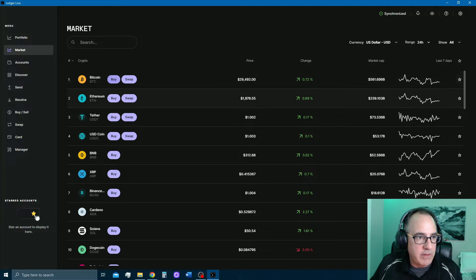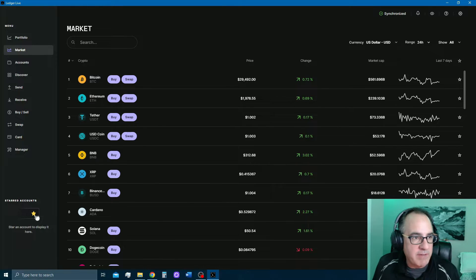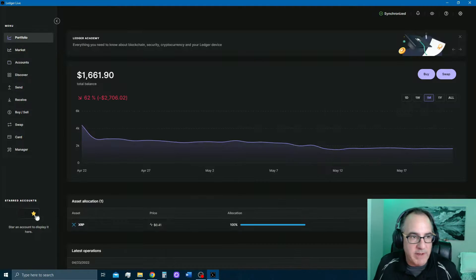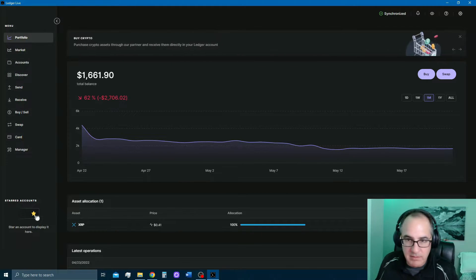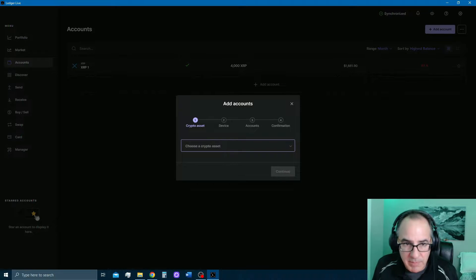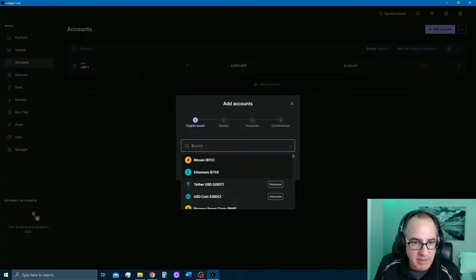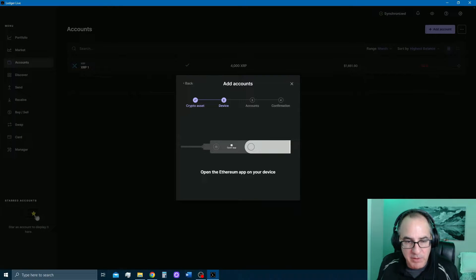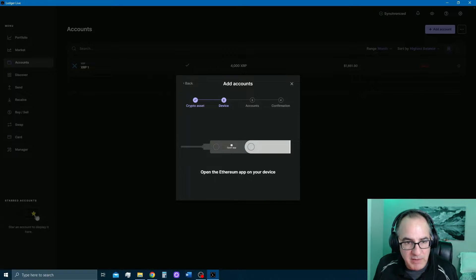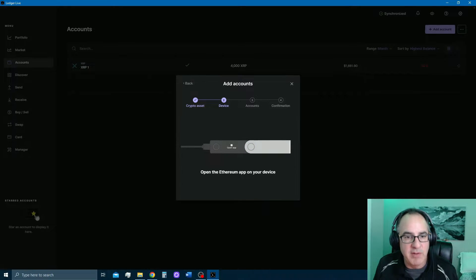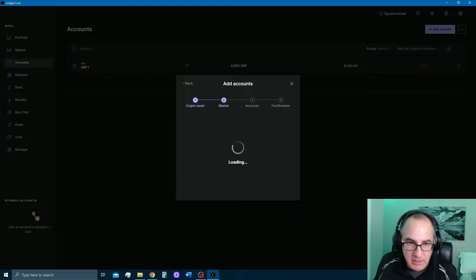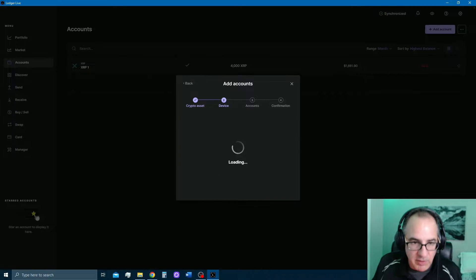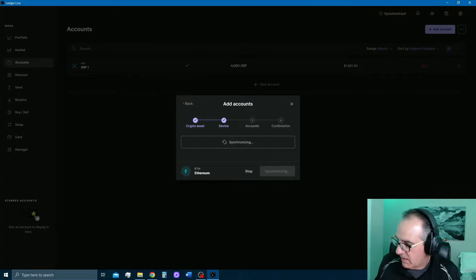I'm going to go here to my Ledger Live account. I need to connect my Ledger. I'm going to add an account here. I'm going to add Ethereum. So now it wants me to open the Ethereum app on my device. You see these are two buttons here. Basically pressing them simultaneously is just like hitting enter on your keyboard. It's actually very simple. They make it very easy. It'll give you step-by-step instructions on how to do everything here.